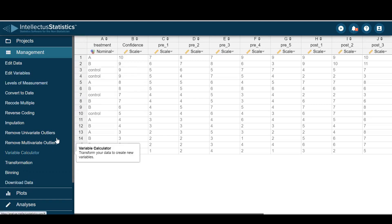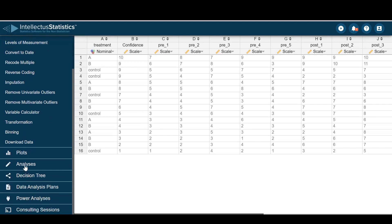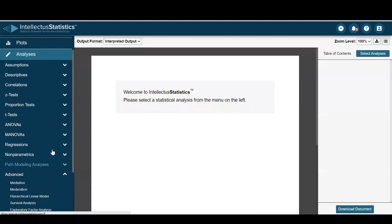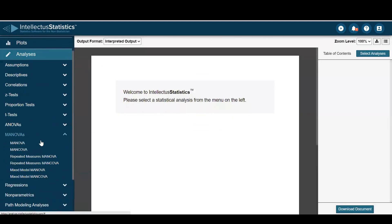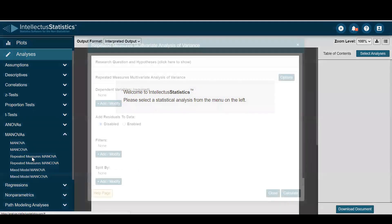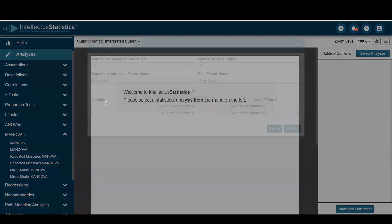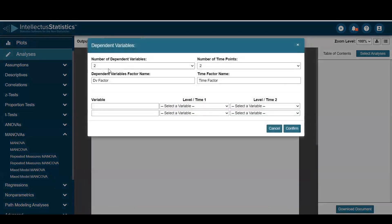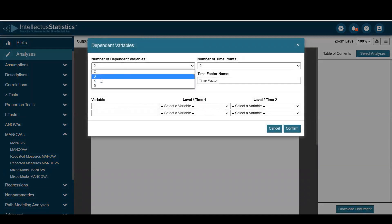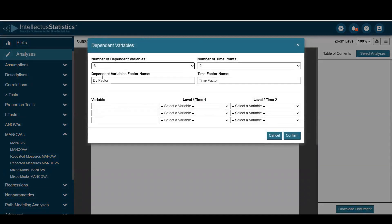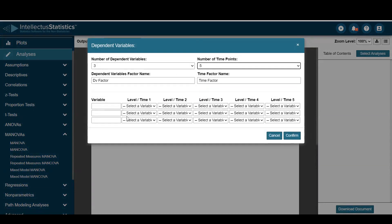So once we have data in, I'll simply go down to the analyses and go under MANOVAs and repeated measures MANOVA. I'll go ahead and add my variables. Here we're going to select three variables, three DVs, at five time points.